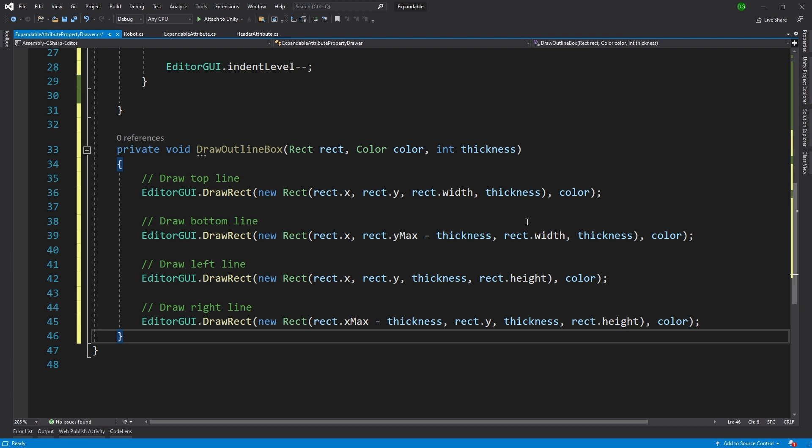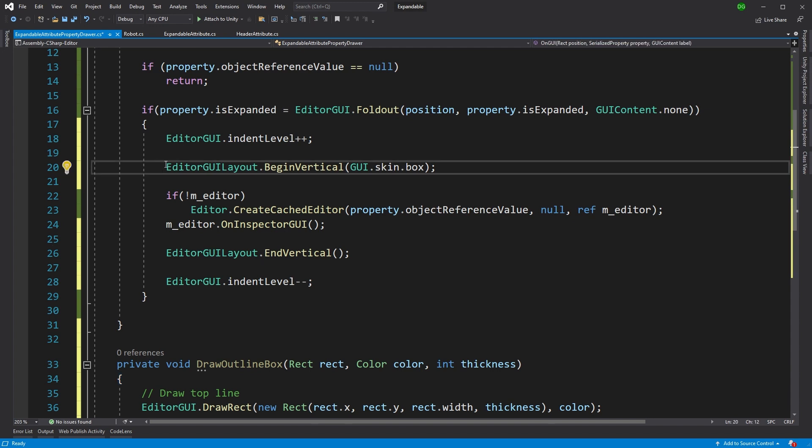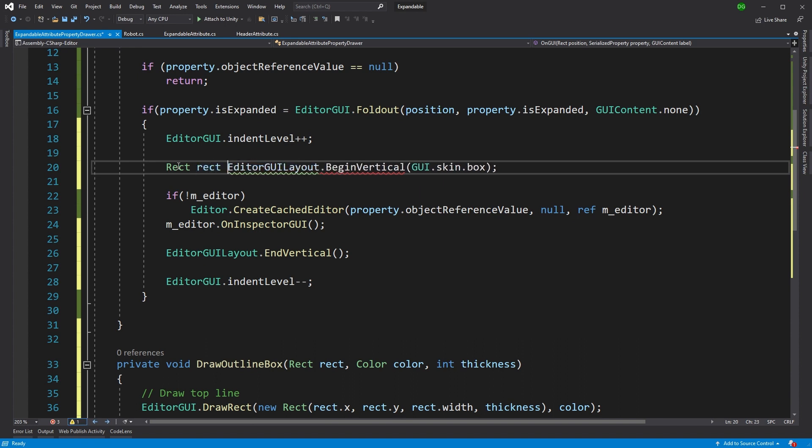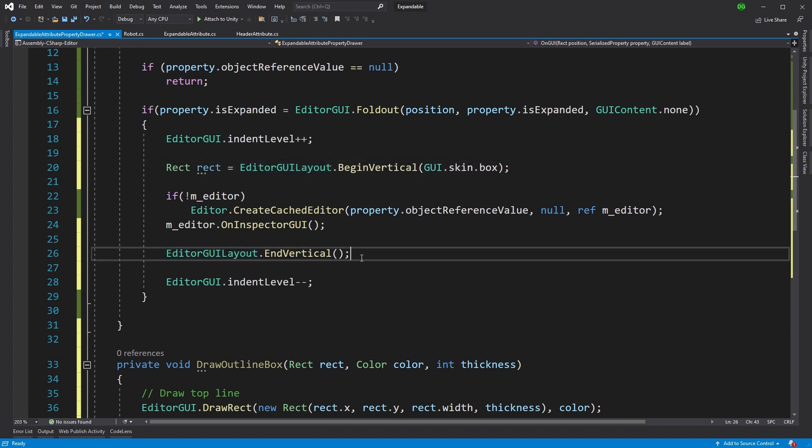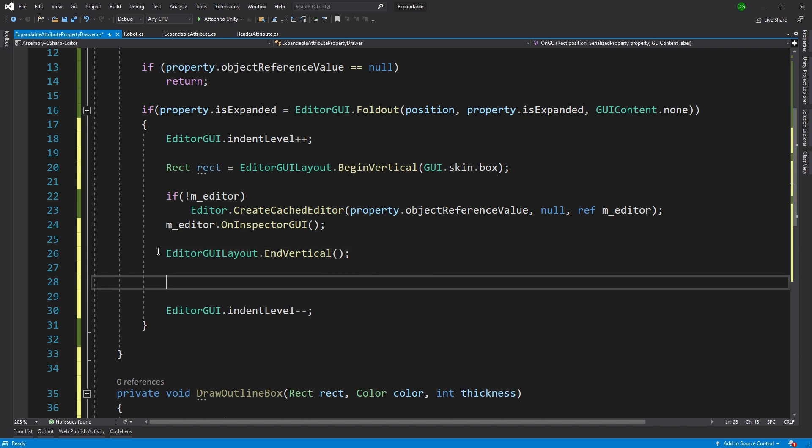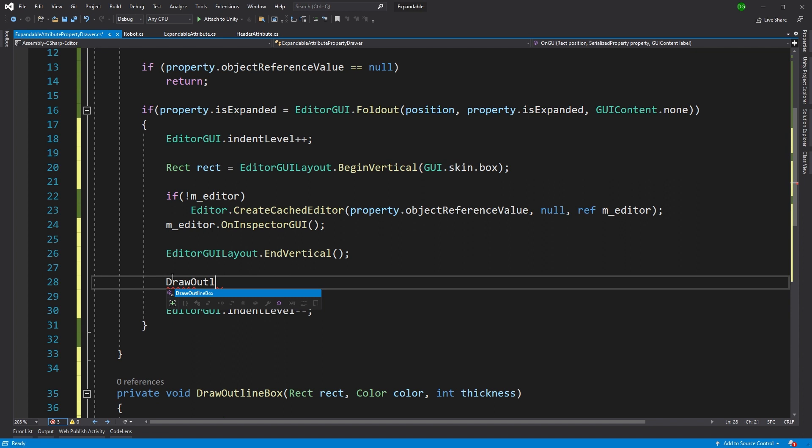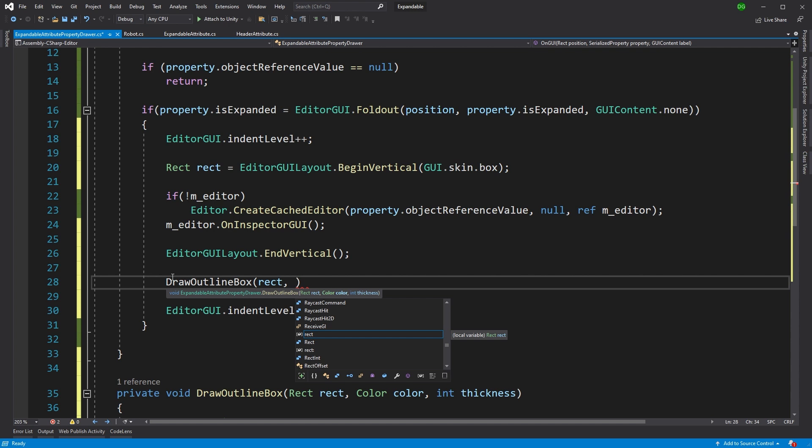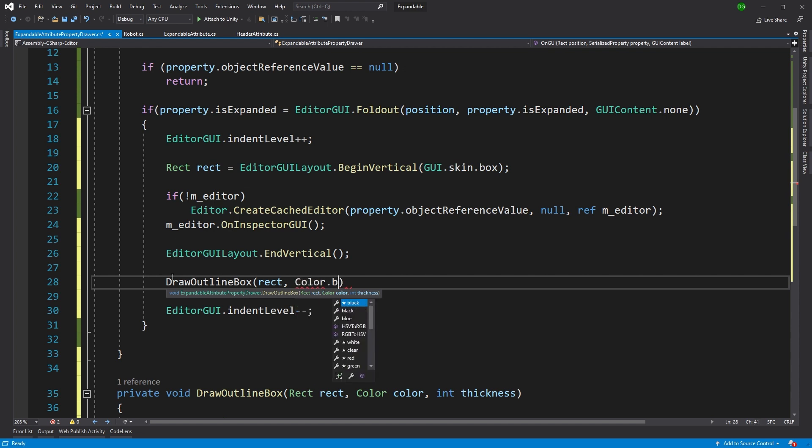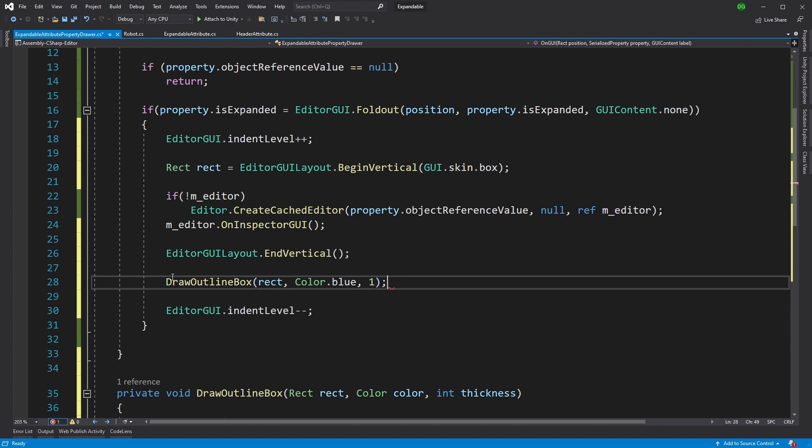What we'll need to do is we'll need to draw that, but we'll need to get the rectangular area we want to draw it for. So here we go. We'll just grab the rectangle from our begin vertical and end vertical. That will basically, it's a cheat function just to tell us where that actual rectangle sits. And the next thing we'll do is we'll draw that outline box. Draw outline box. There we go. Pass it the rectangle. And then we want to pass it a color. In this case, I'm going to say blue. And then we'll set the line thickness to one.